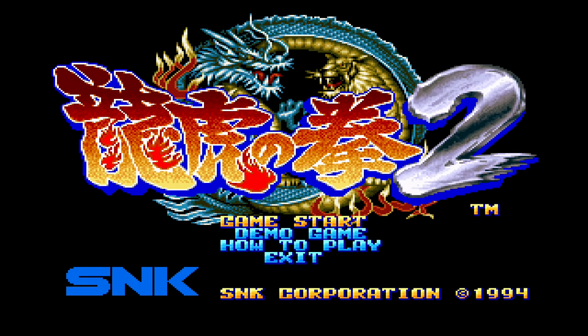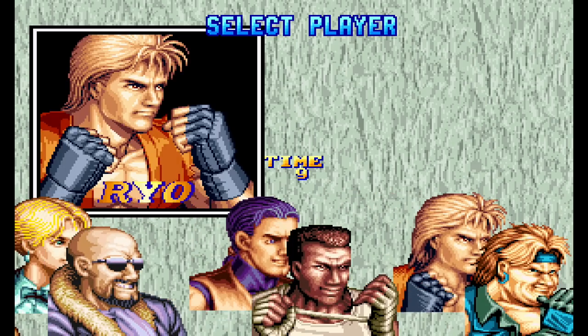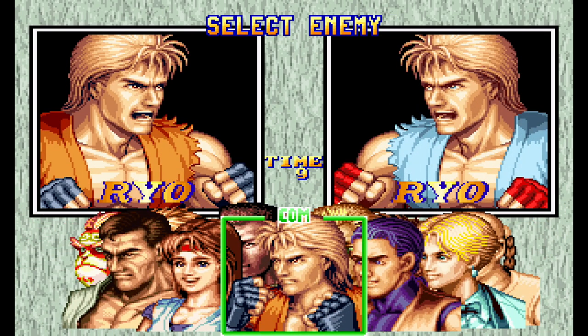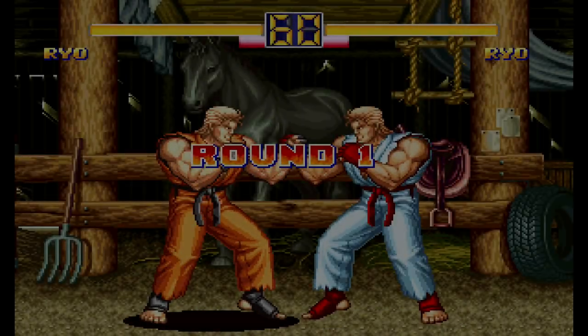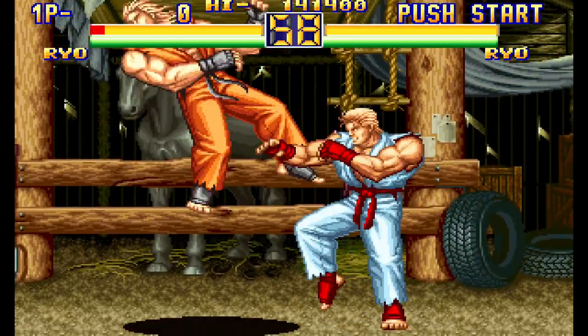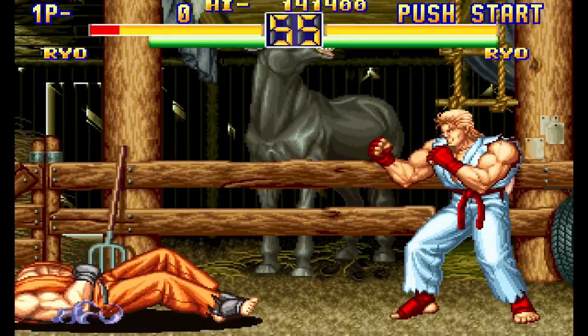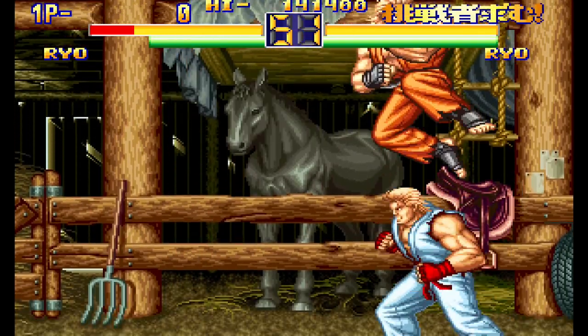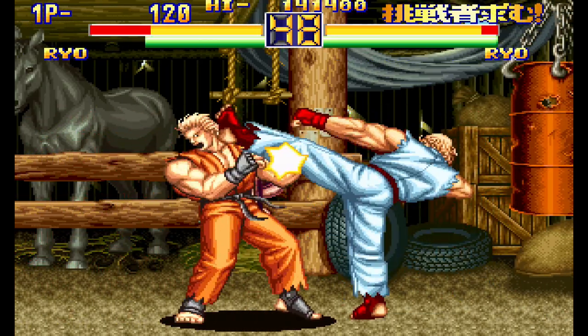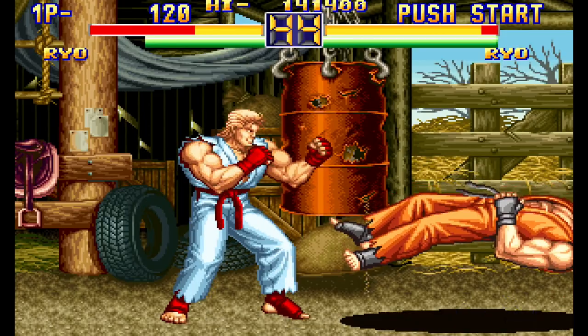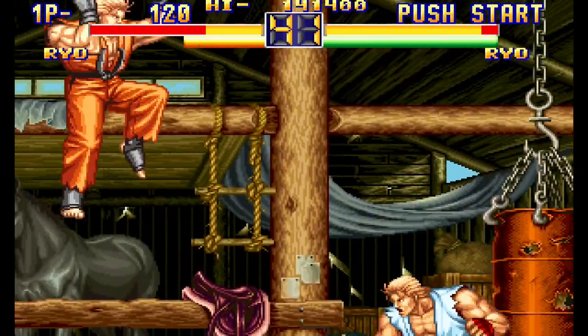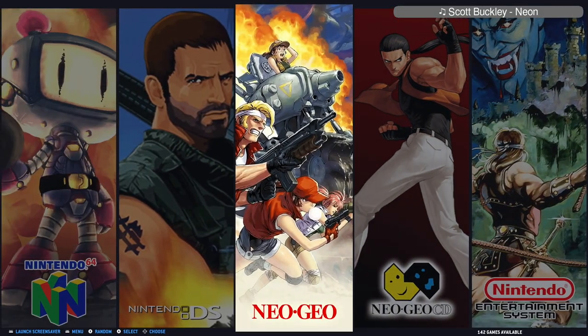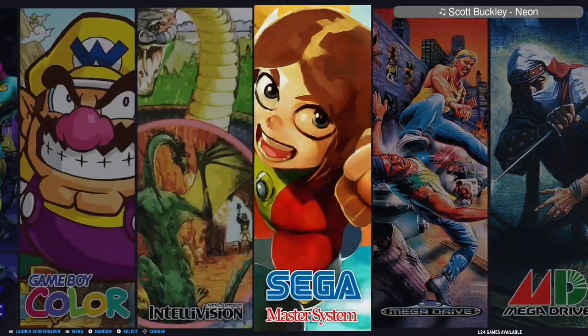This is a Neo Geo CD game. This is great actually. I very like this, to be free to stretch the screen, to play with bezel, without bezel, with scan line, without scan line. There's choice for everyone. This time, for the grand finale of the Pi4, we will end with a bang.